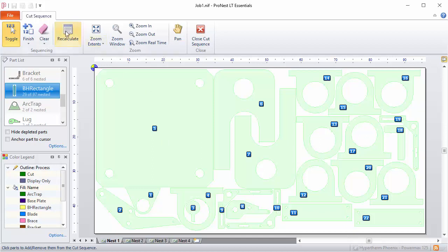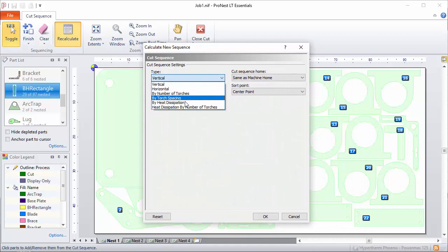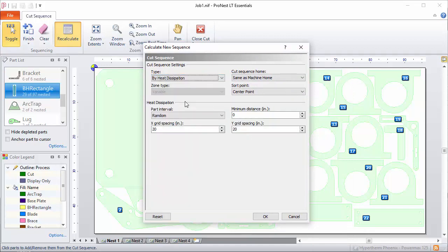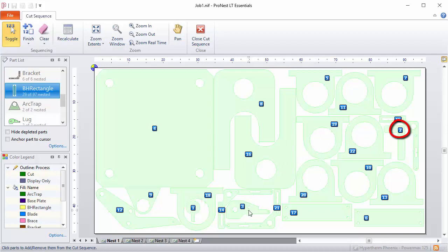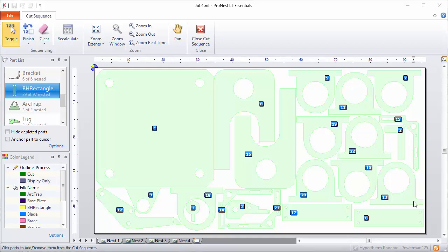Let's click Recalculate again. This time I'm going to select heat dissipation. Heat dissipation will spread out the sequence, making it scattered on the nest. The goal is to lessen heat buildup in a given area. For thermal or heat-generating cut processes such as plasma, this can be used to keep the workpiece from overheating in a specific area during cutting. After applying this, you can see the sequence jumps around a lot — the first part is at the bottom, number two is all the way to the right, and number three returns to the lower middle section. This gives more traverse distance but lessens heat buildup, especially useful for thicker materials.